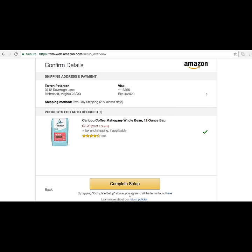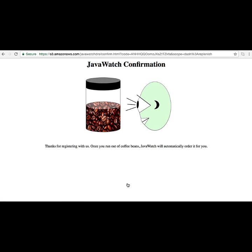By picking one of those beans, it will then pull up a couple of details from their Amazon credentials — including their shipping information and payment information. Once they click 'Confirm Order,' it will take them back to the companion app.